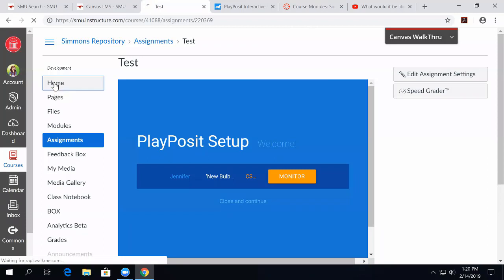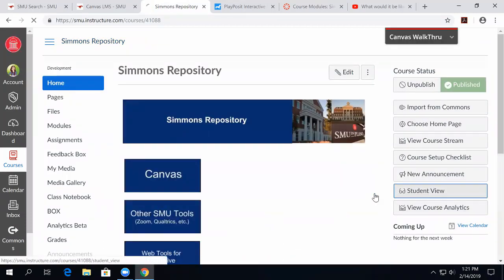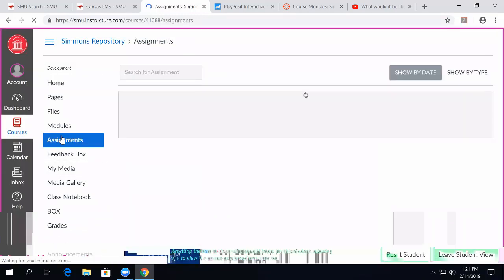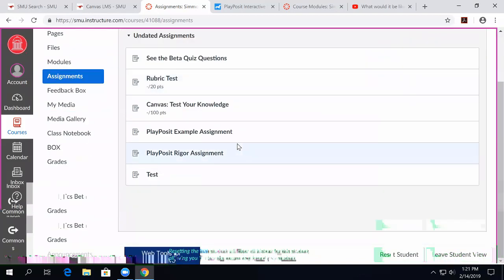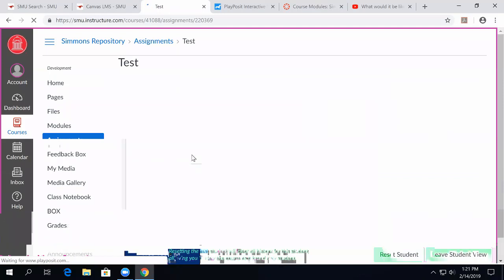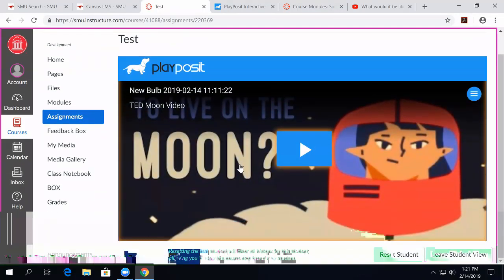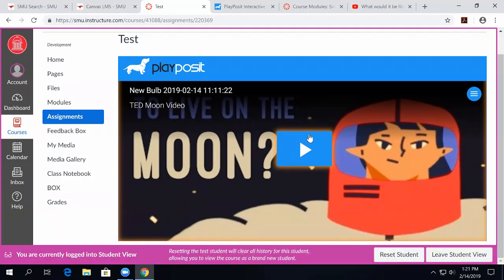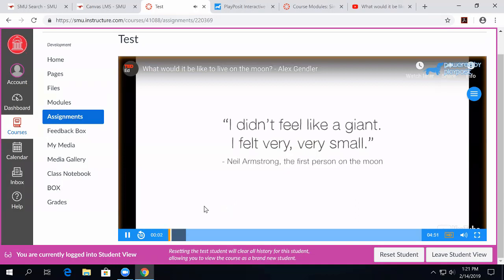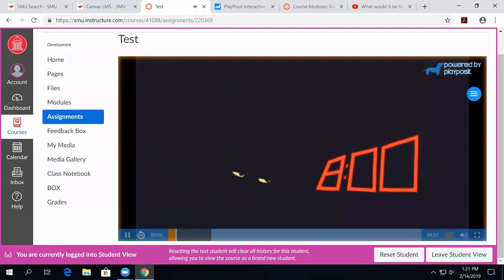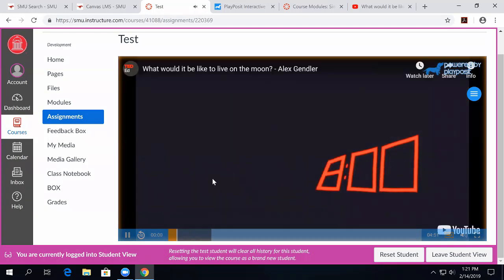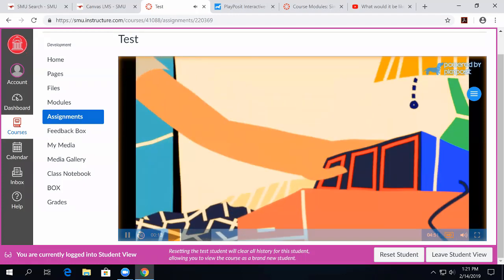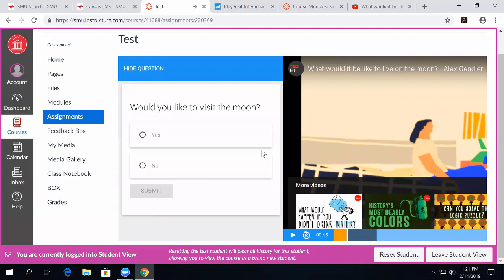On the student end, what the students see is the PlayPosit assignment inside of Canvas. So Canvas is talking to your gradebook, and it will put in the questions if you have them set, if you have multiple choice kinds of questions that they can grade, and it will keep track of all the analytics for you. And so all students have to do is play and answer whatever questions that you've set up inside of the PlayPosit video. They don't have to type their names or make an account or anything else. There you go. And it looks just like that.